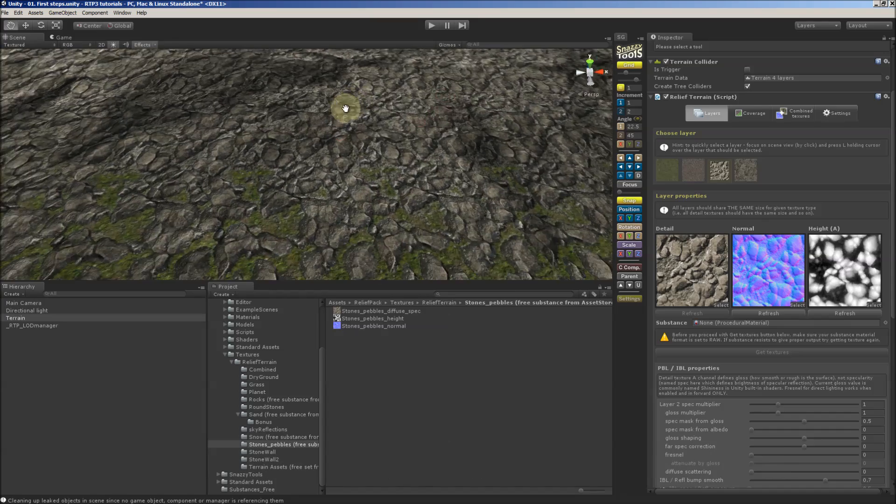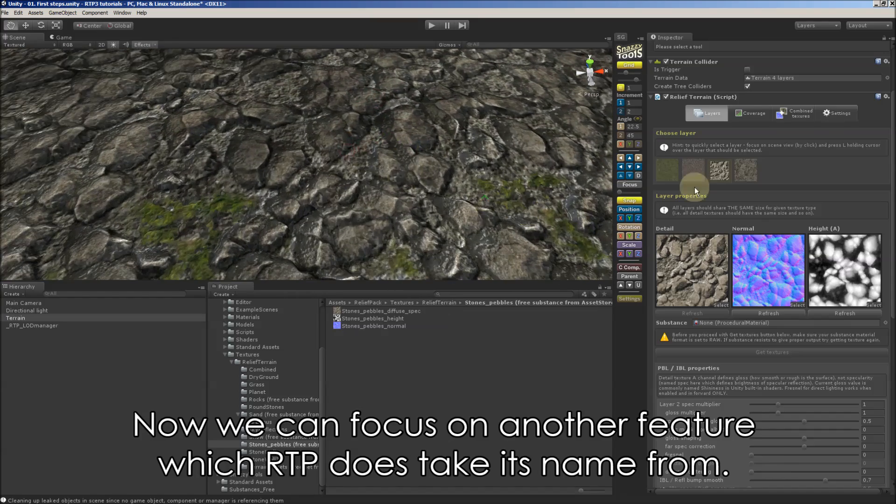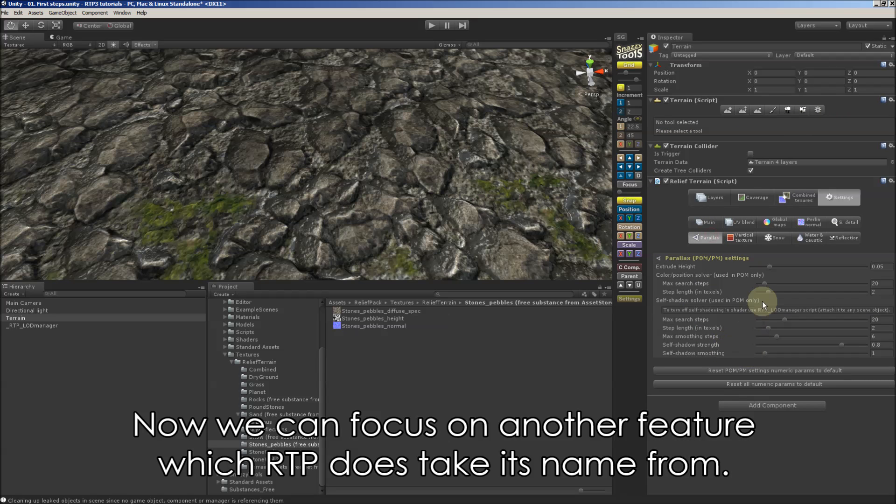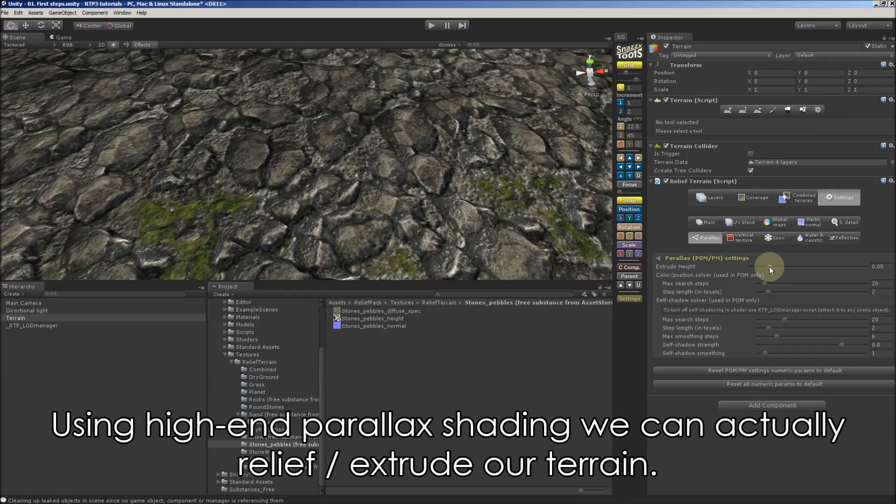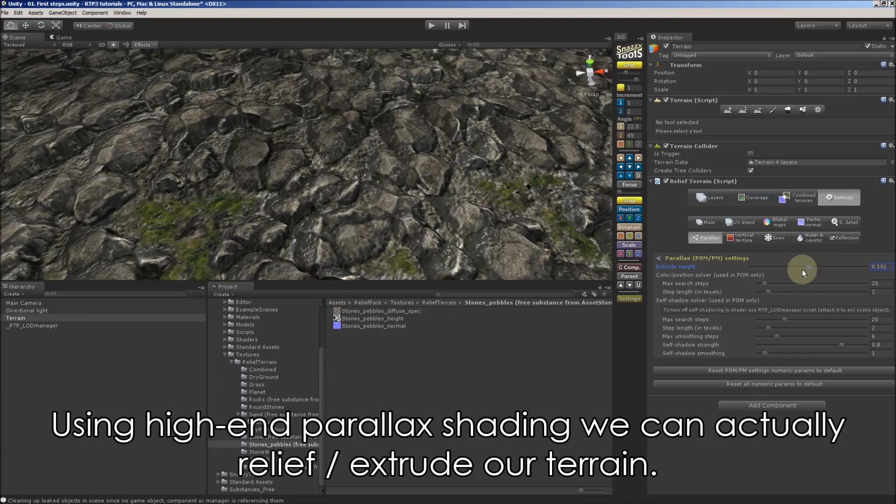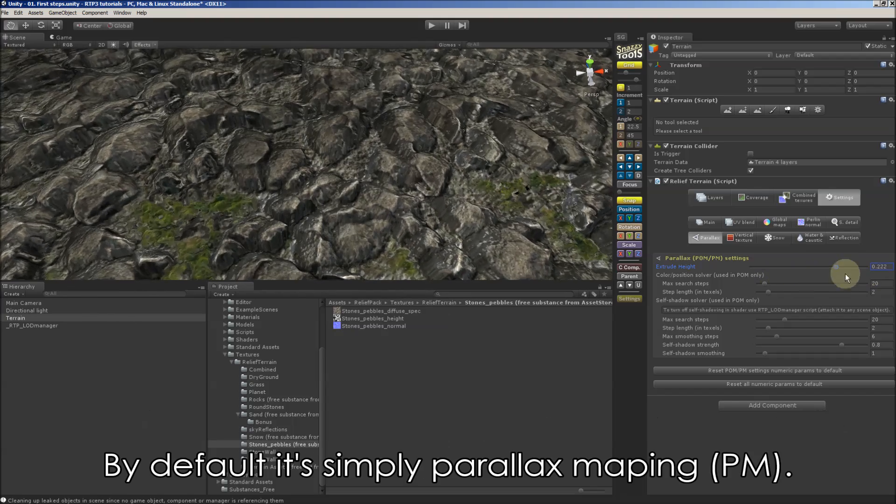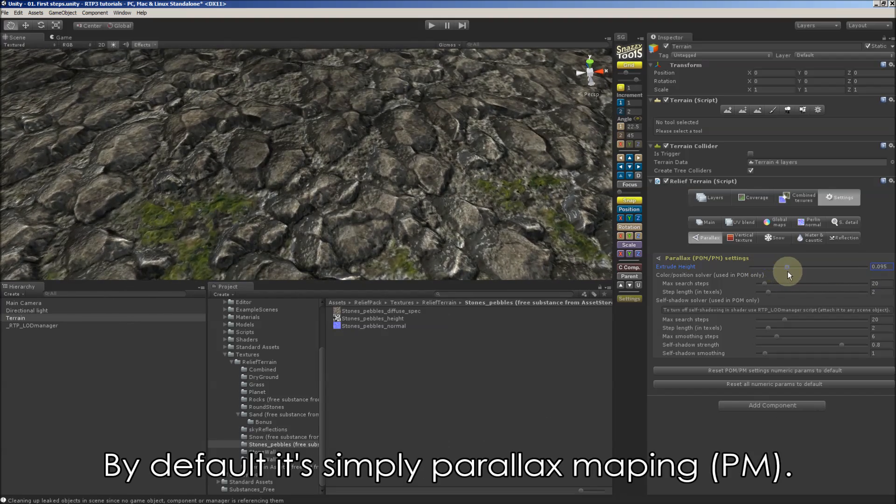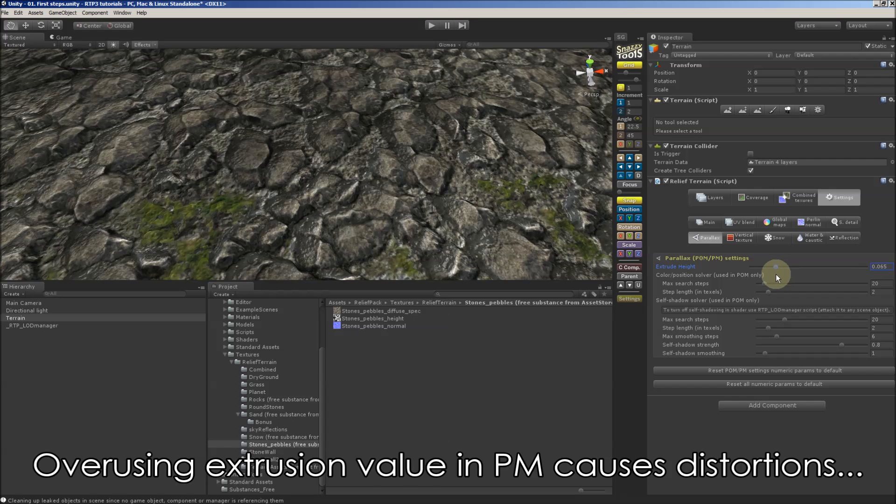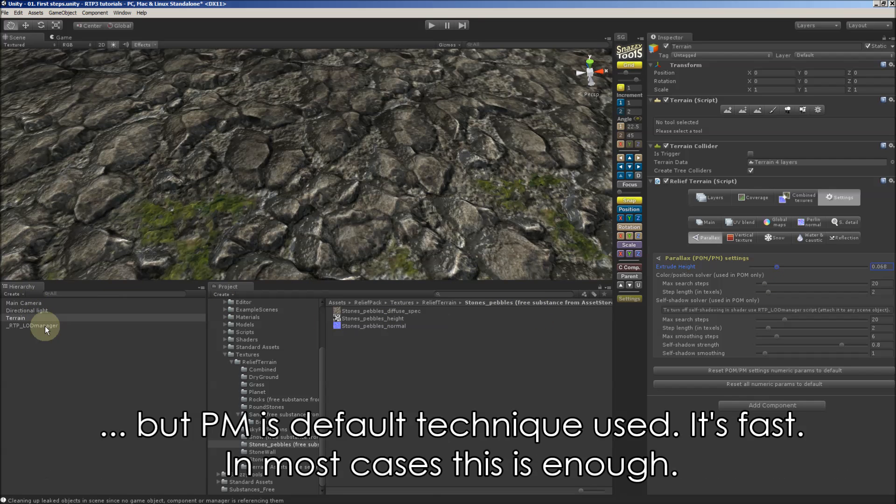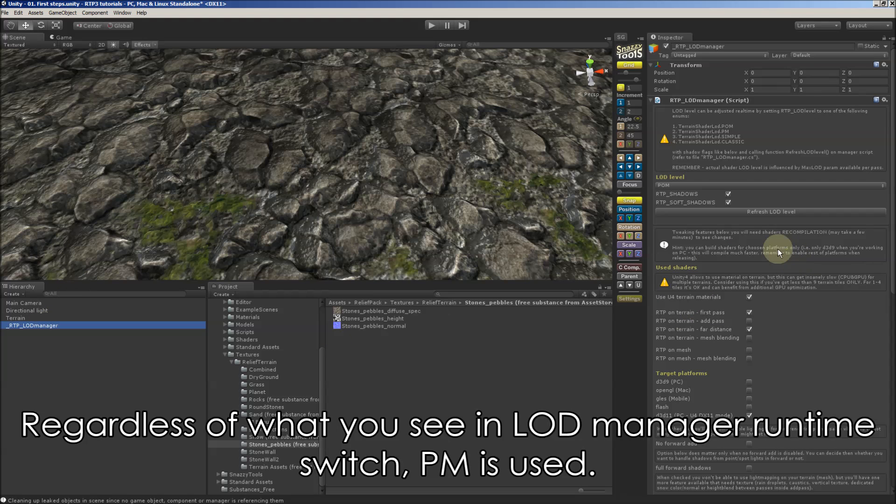Now we can focus on another feature which RTP does take its name from. Using relief mapping we can actually extrude our terrain. As we see, overusing the extrusion value doesn't look good because this is by default parallax mapping, which is quite fast to render and in most cases this is enough.